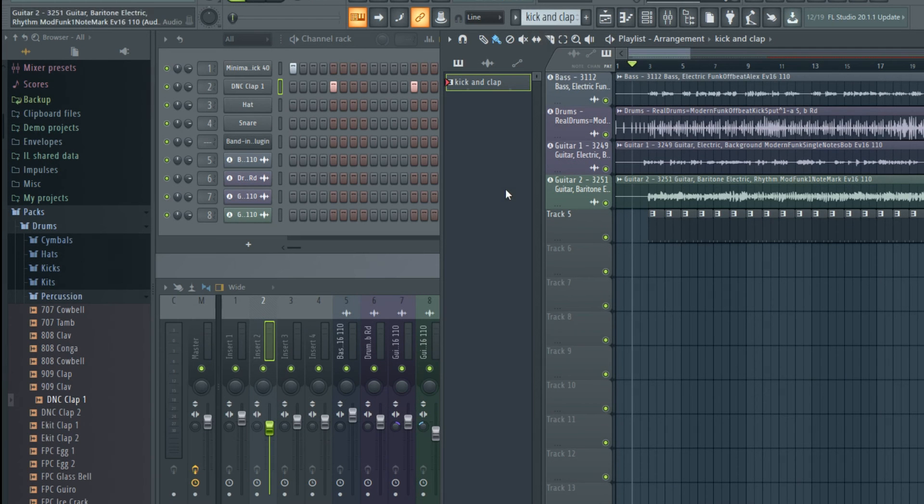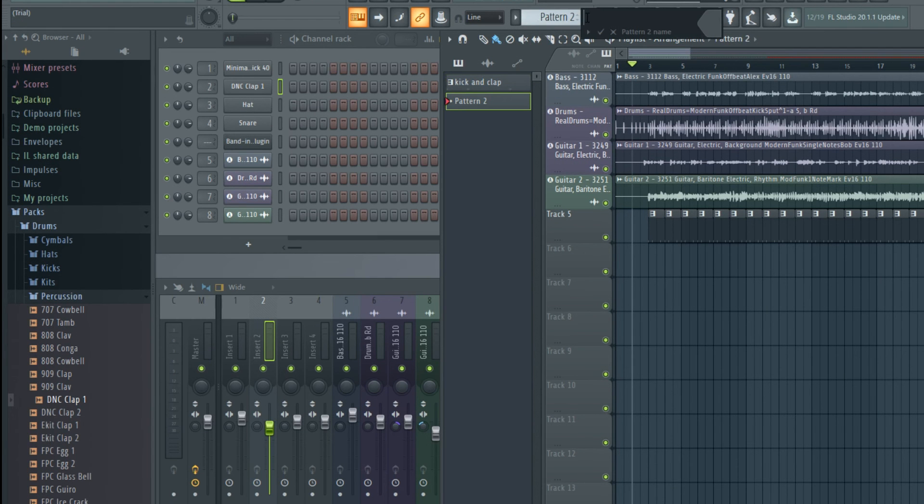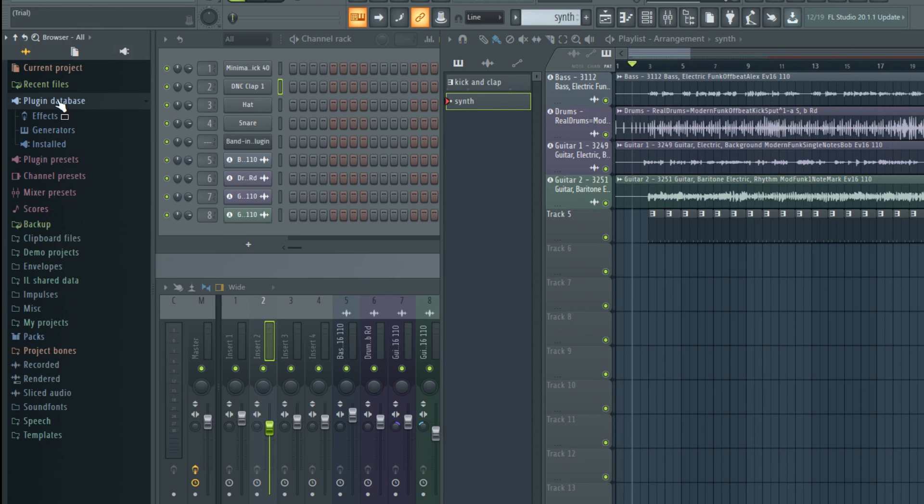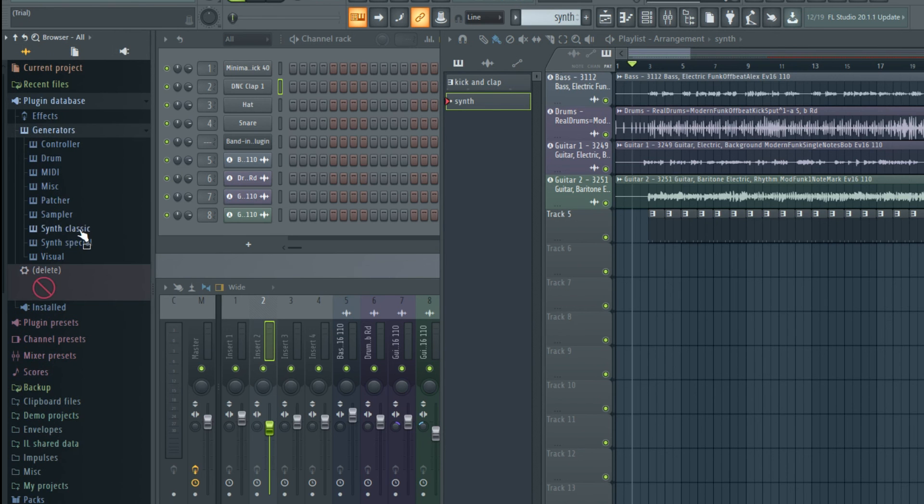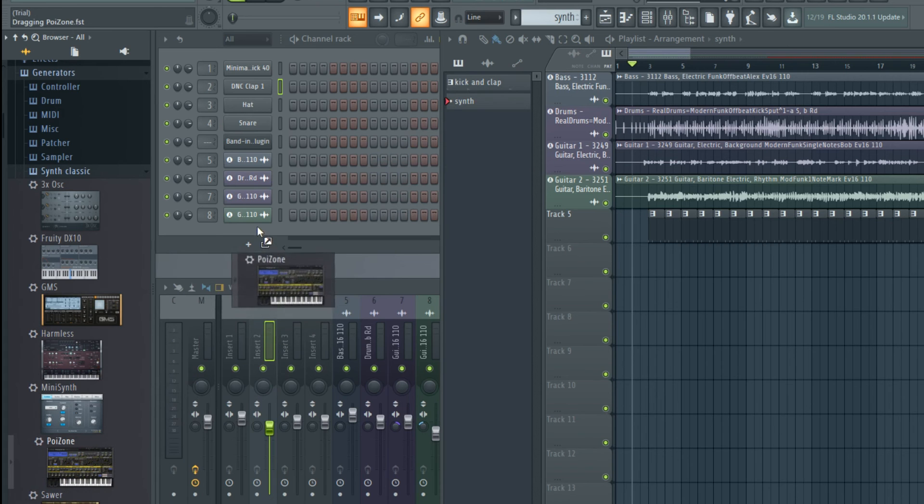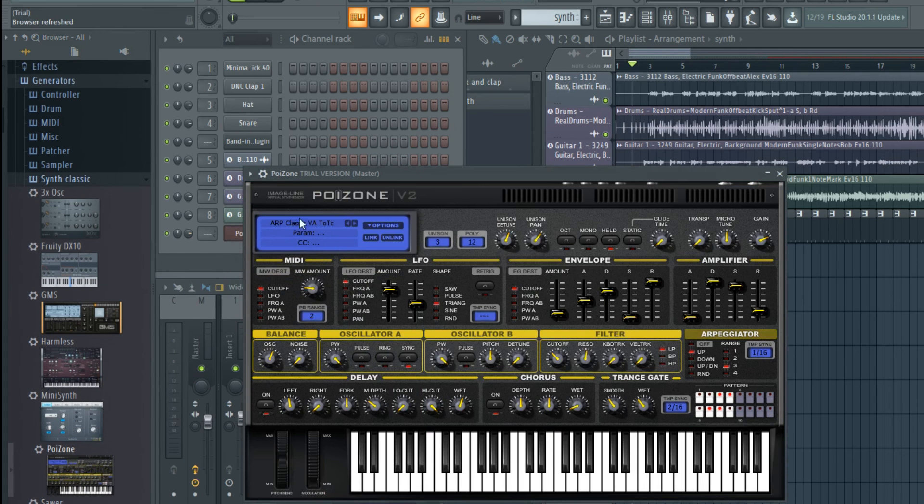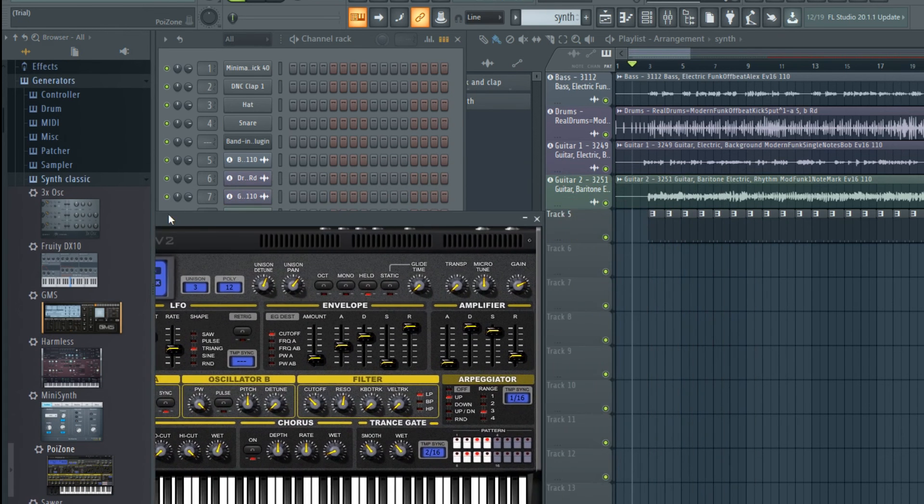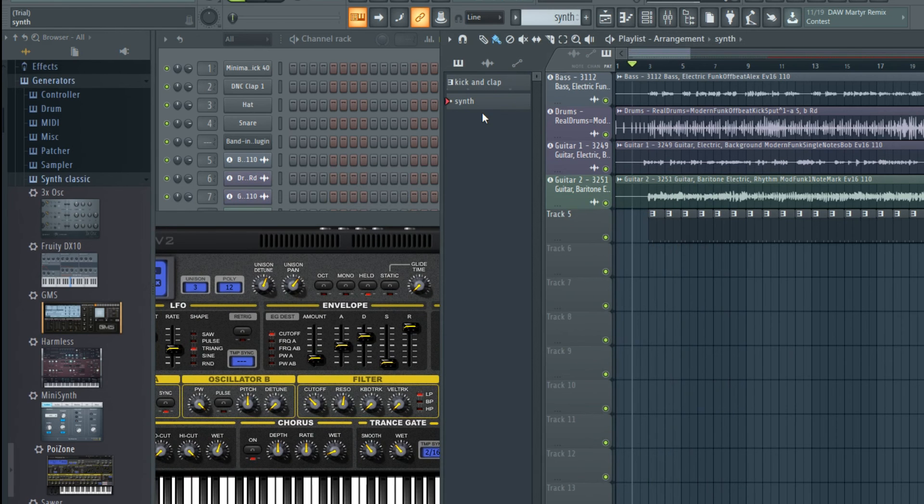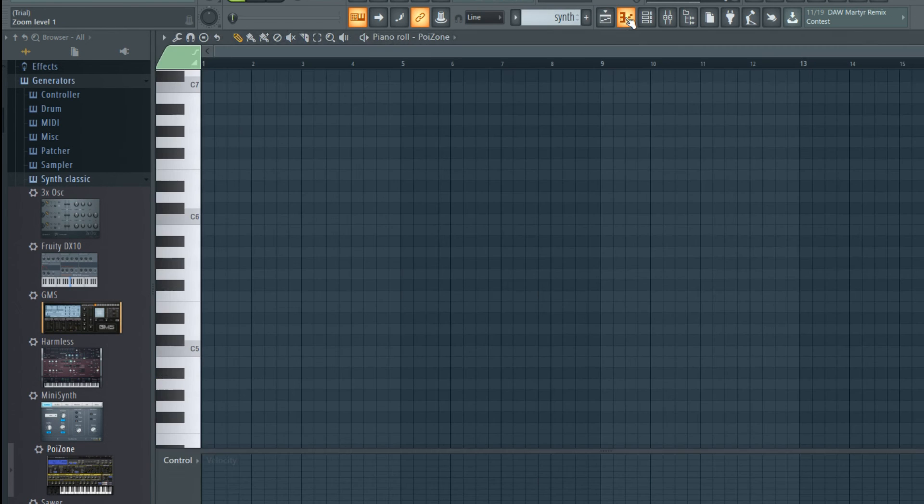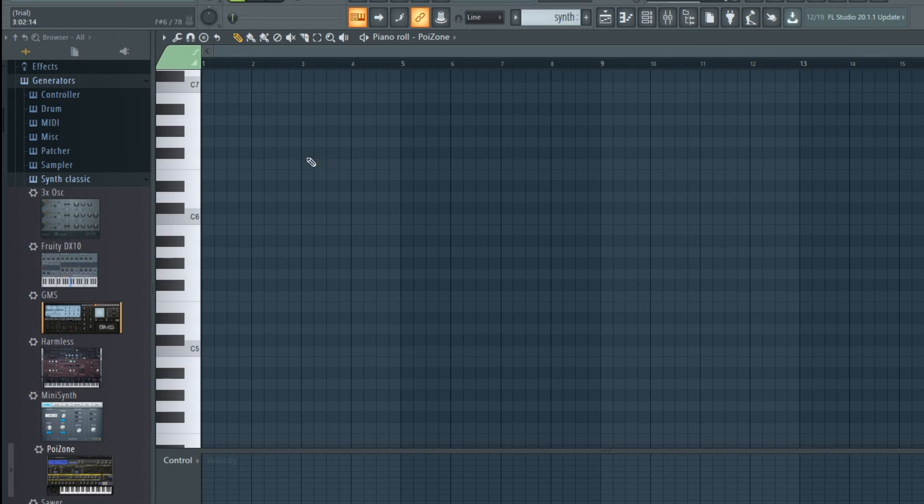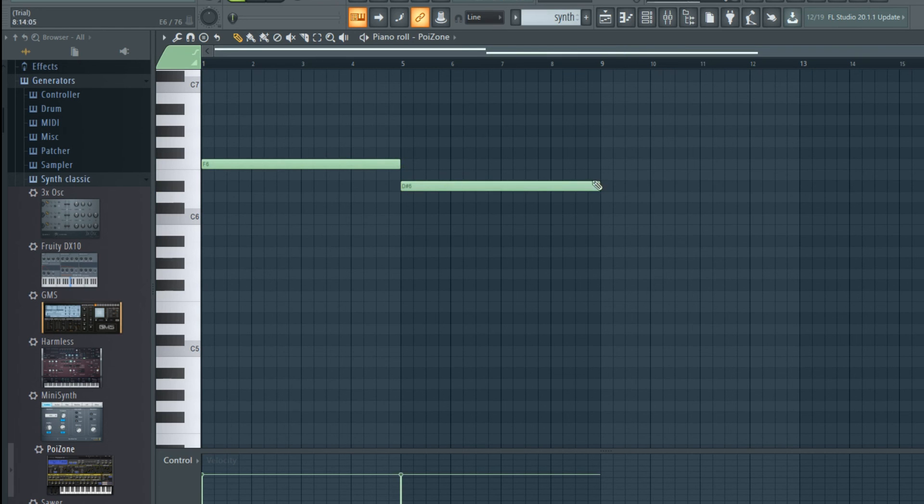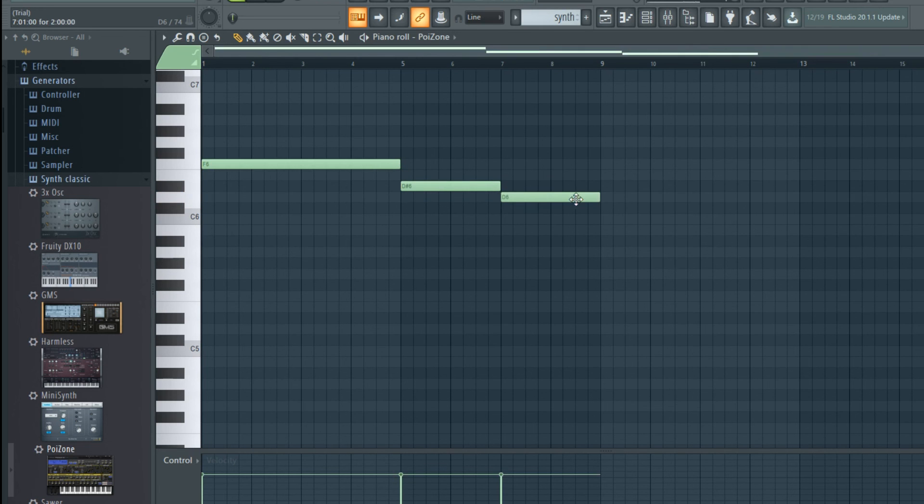And now I'd like to add a simple synth line to this. I'll add a new pattern like before and I'll call it Synth. I'll add an actual synth to use by going to the plugin database, and I'll pick a classic synth. And I'll try out this Poizone oscillating synth. Now I'll select the blank pattern I created and press the Piano Roll button. And I'll enter an F note for 4 bars which will be playing over the F7 chord. And then I'll go to an Eb which will be playing over the Ab7sus chord. And then a D which will be playing over the Bb7 chord.